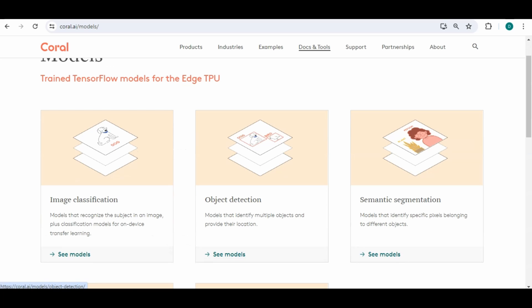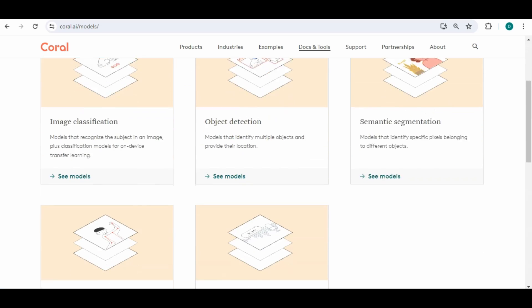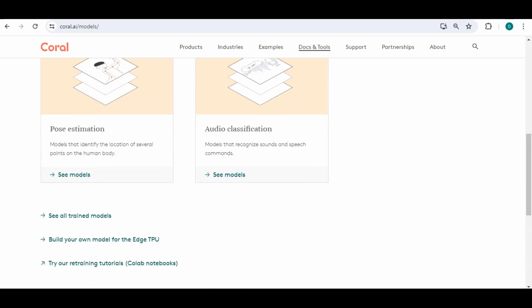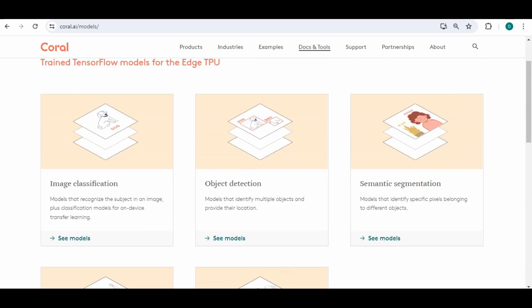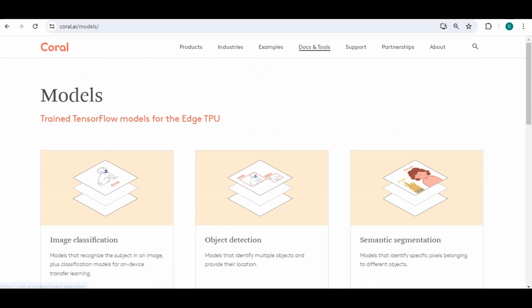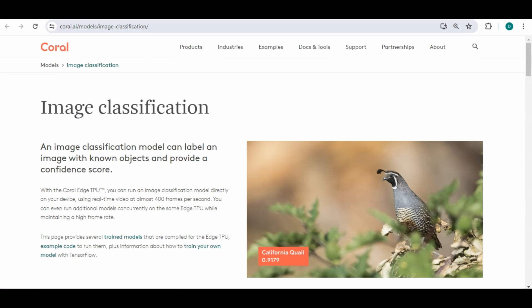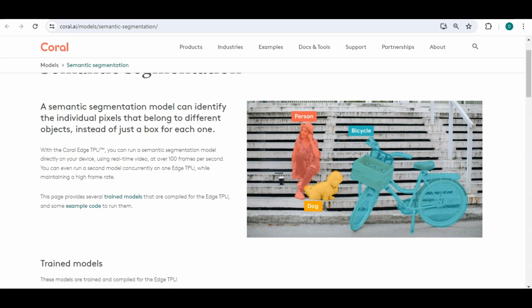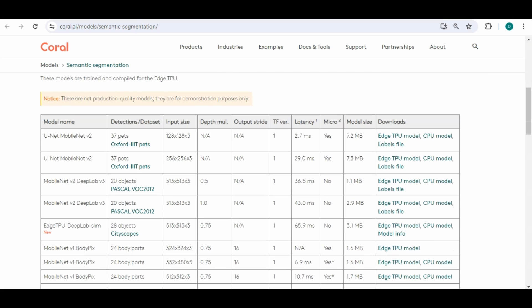If I click here on models they have image classification, object detection, semantic segmentation, pose estimation, audio classification which are some of the ones I mentioned earlier.